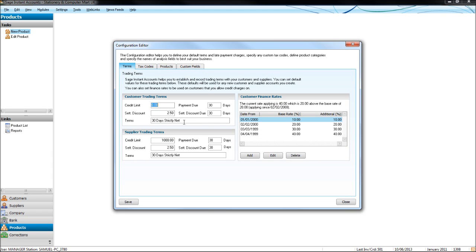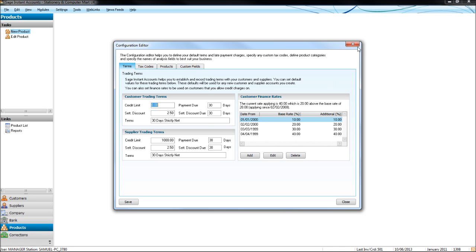You can set up default customer and supplier trading terms here. So if they're set up, when you create a new customer or supplier, these will be defaulted already for that customer or supplier, so you don't have to keep changing it every time you add a new customer or supplier.